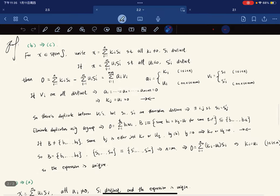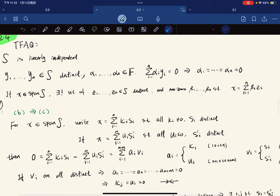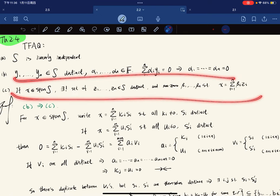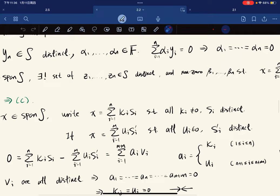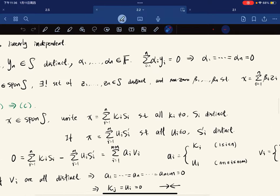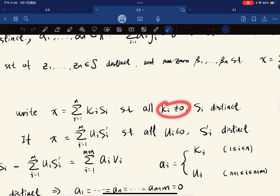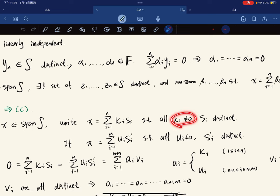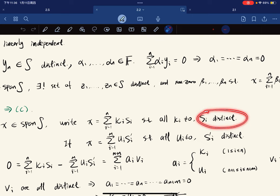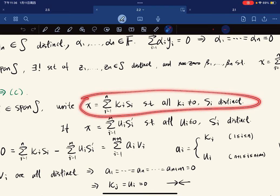For b→c: take x in span(S) and write x as ∑κᵢsᵢ where we require each scalar κᵢ to be non-zero — we remove any zero-coefficient terms — and all the sᵢ are distinct. This is a valid requirement. Now we argue this expression is unique.